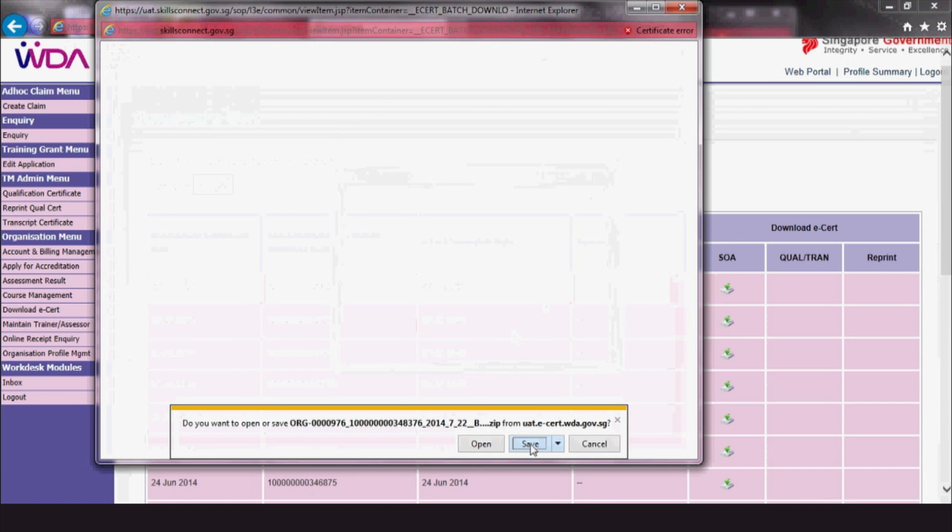If you have any problems downloading the eCert, you can contact WDA.